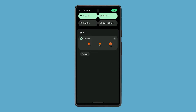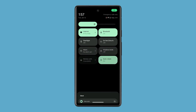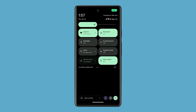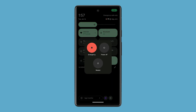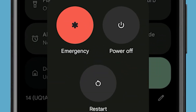Swipe down from the top of the screen twice to pull the Quick Settings panel. Tap the Power icon at the bottom right corner of the screen. When the power options pop up, tap Restart. Now wait until your device has finished rebooting, then try to see if the problem is fixed.